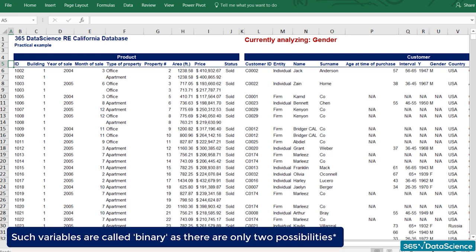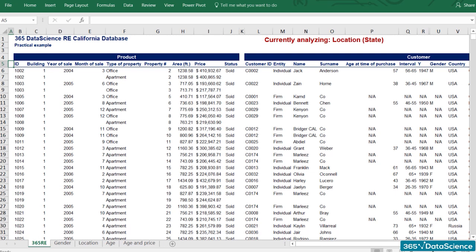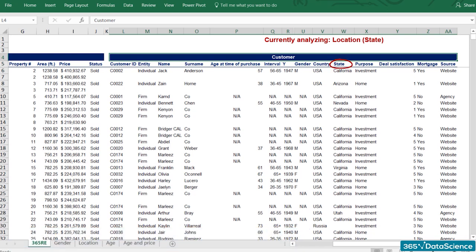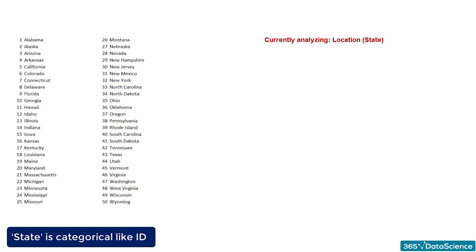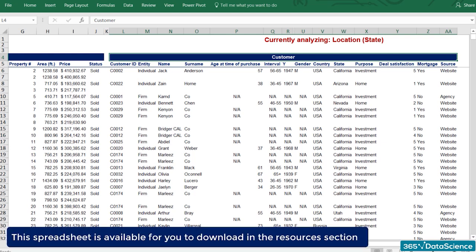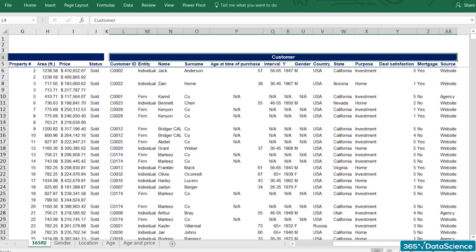Gender is of categorical type, and its level of measurement is nominal — very similar to yes and no questions. Such variables are called binary, as there are only two possibilities, which are always categorical. For location, state is a categorical variable with a qualitative nominal level of measurement — you can label the US states from 1 to 50 and use numbers instead, but either way the variable is categorical. We've categorized the variables we are going to use. This spreadsheet is available in the Resources section along with exercises on the entire descriptive statistics section.